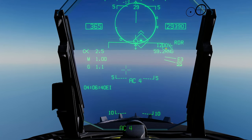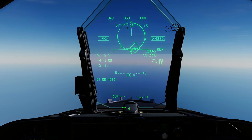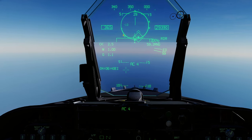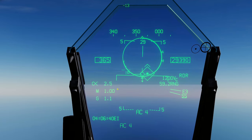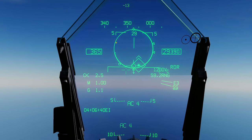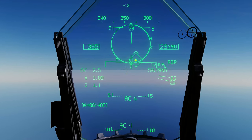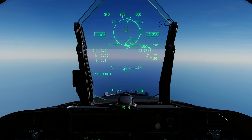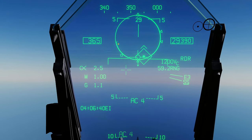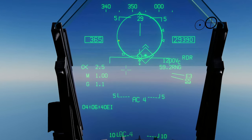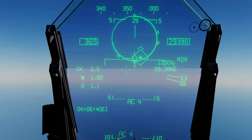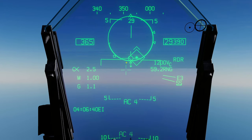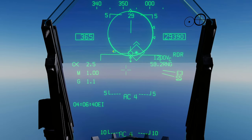Now we've got ranging information. Our closure rate is 1,200 knots combined — my airspeed plus his airspeed flying at each other. Range to target is 59.2 nautical miles. Our airspeed is 365 indicated, Mach 1.0. On the HUD, the circle is where you want to put the aiming dot. As long as that dot is inside the circle, your AMRAAM is in the best possible firing parameters once you get in range.